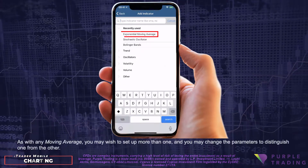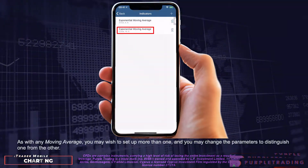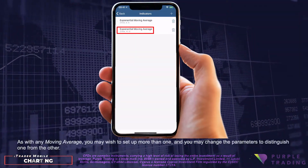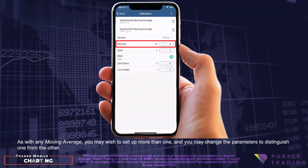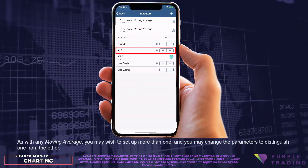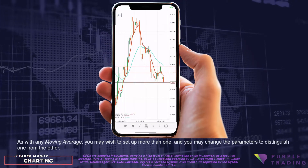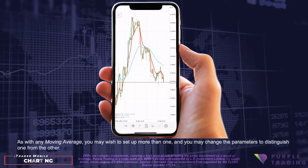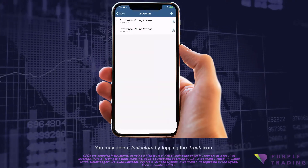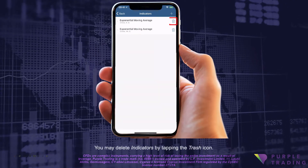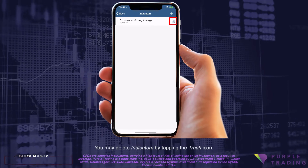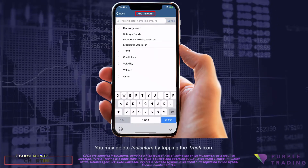As with any moving average, you may wish to set up more than one, and you may change the parameters to distinguish one from the other. You may delete indicators by tapping the trash icon.